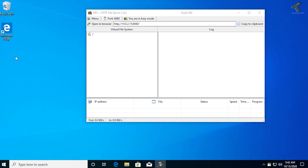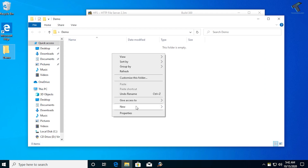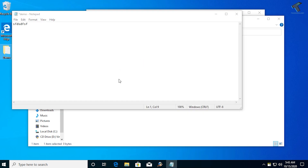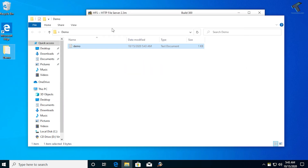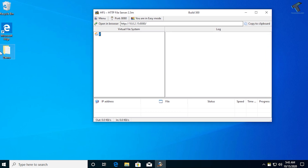Now I'm going to share one folder. I'll create a new folder on my desktop called 'demo', and inside it I'll create a text file also named 'demo'. After that, I'll share this folder and its files through the HTTP File Server.